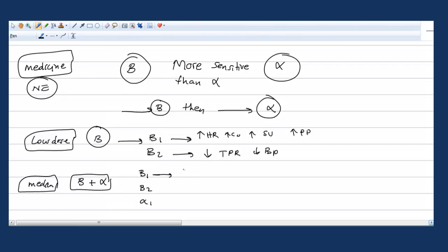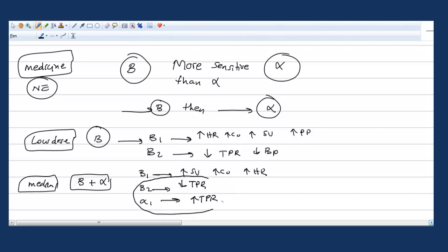Beta-1 will increase stroke volume, cardiac output, and heart rate. Beta-2 decreases total peripheral resistance. Alpha-1 increases total peripheral resistance. Look at these two: beta-2 and alpha-1, they cancel each other.